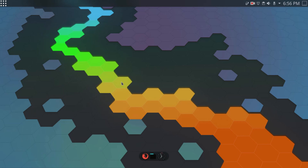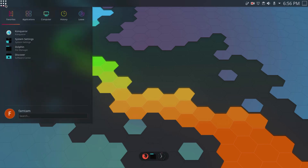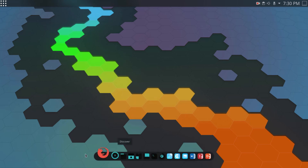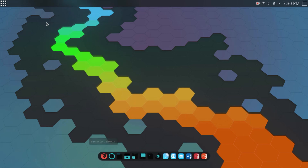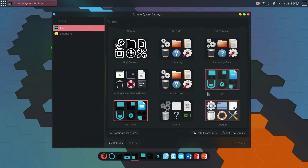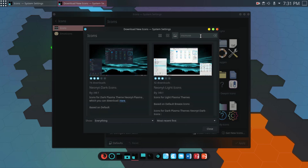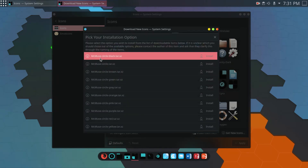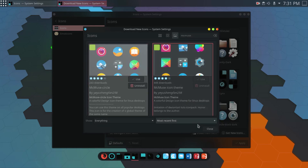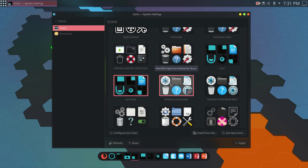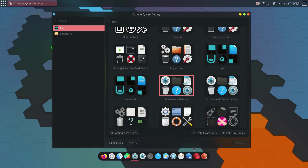Now I'll quickly add some applications to the dock since it looks kind of empty. I'll fill it up with some applications. The icons don't look great to me, so I want to change them. I'll go to Icons, click Get New Icons, and search for McMuse. I'll install McMuseCircle — specifically McMuseCircleBlack.tar. Once installed I'll close it and apply the new icon theme. These icons look way better.